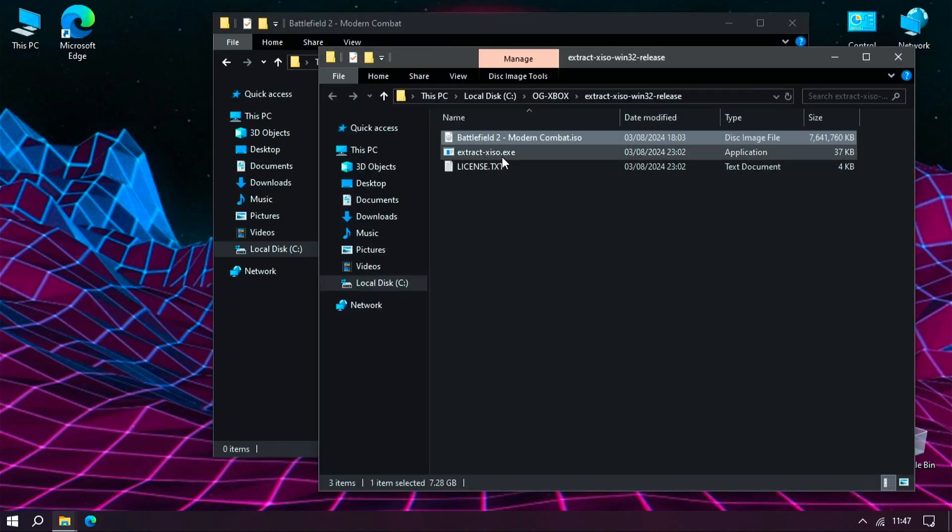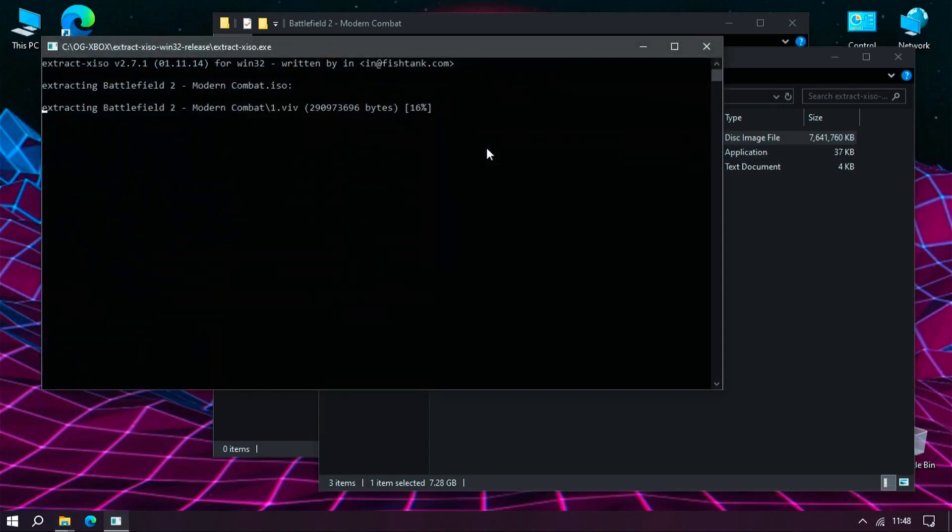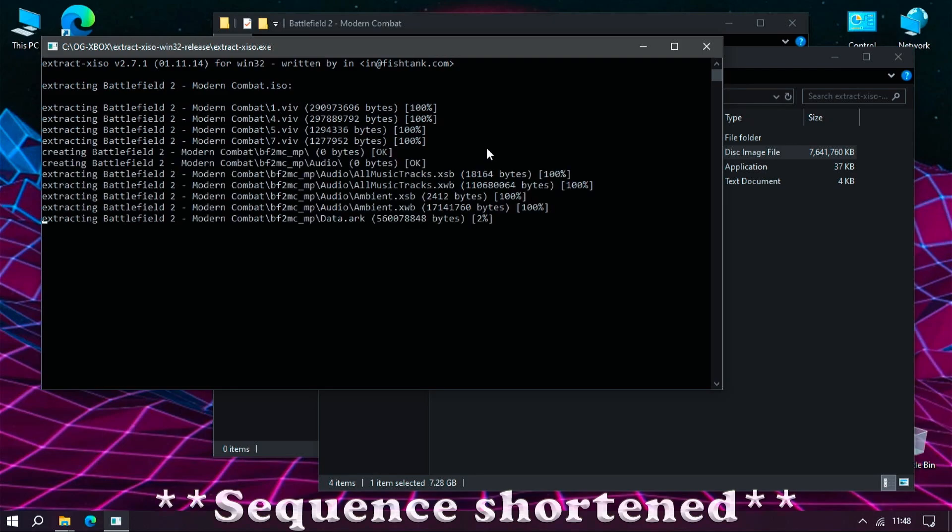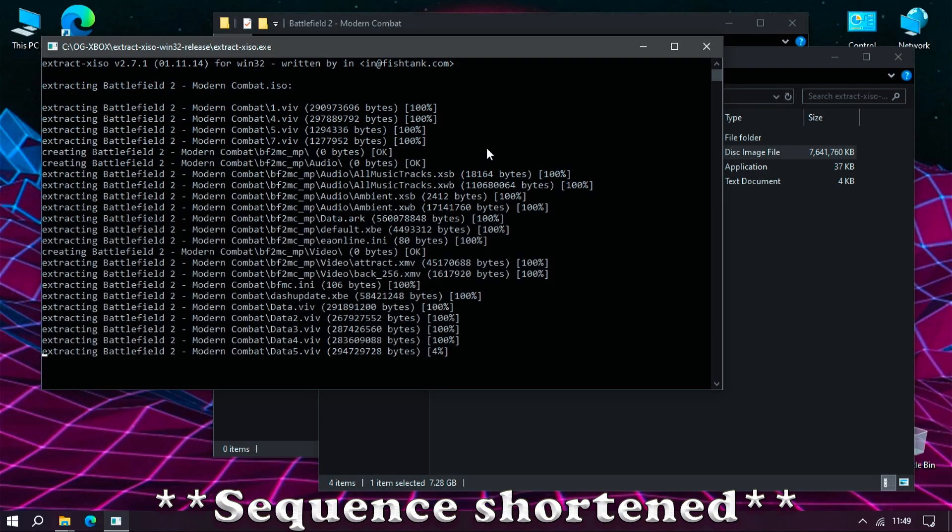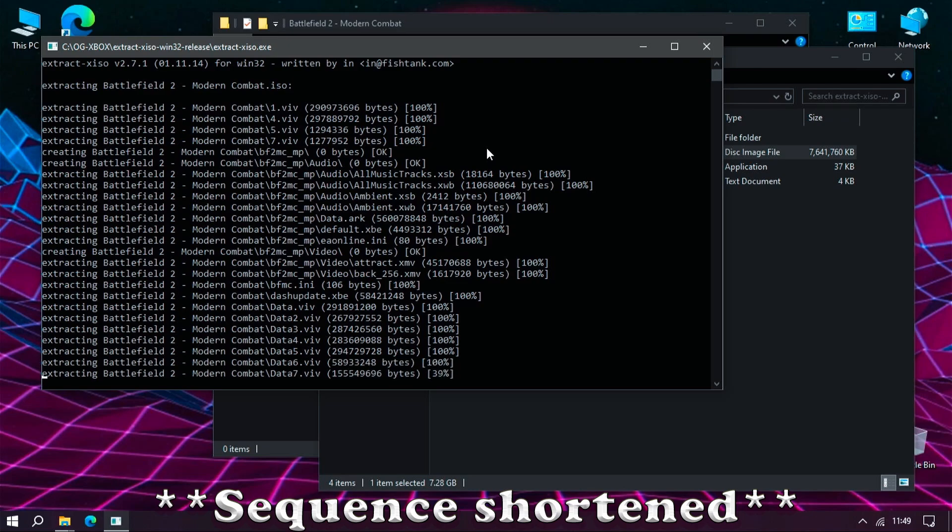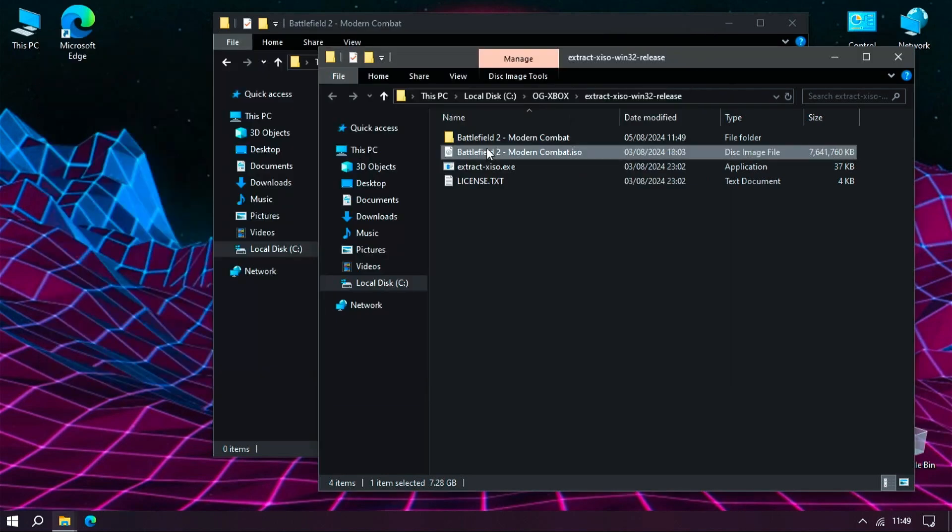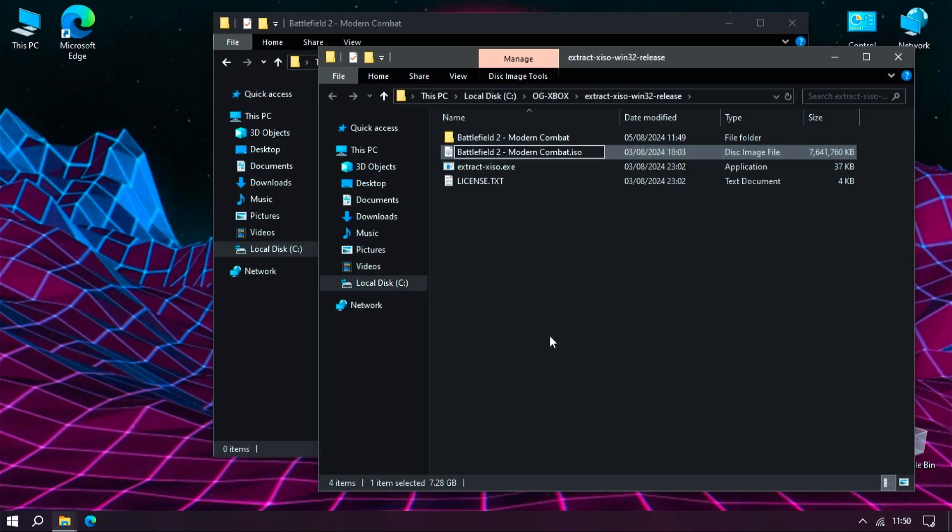Drag and drop the non-working game onto the extract-XISO and let it do its thing. You'll now have a new folder appear named the same as your game. I would suggest renaming the game ISO before continuing.